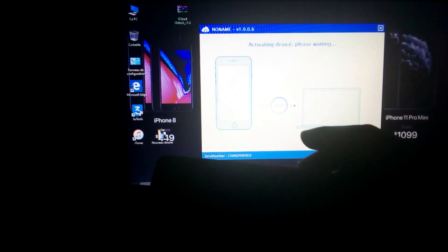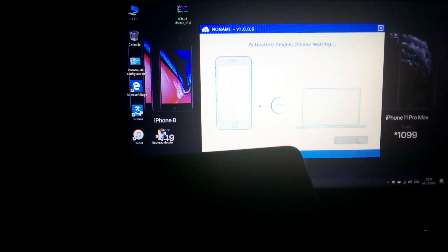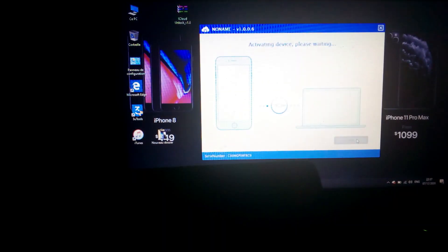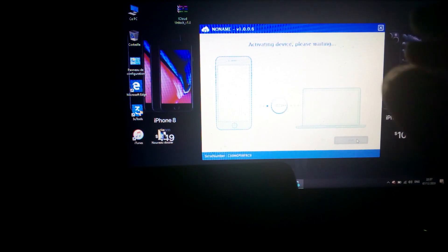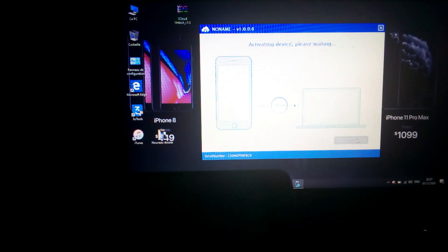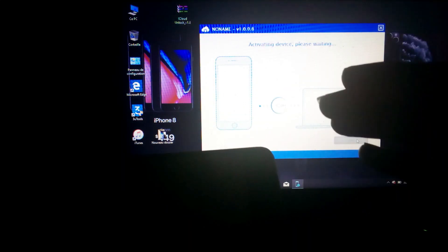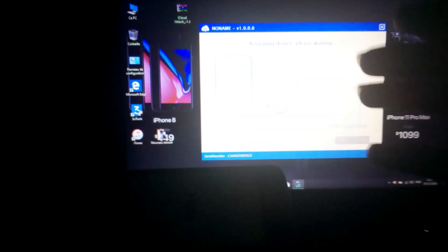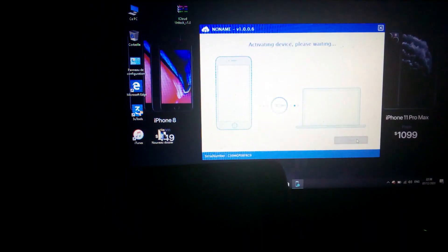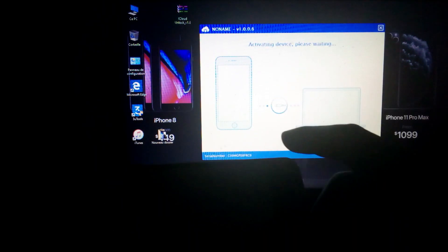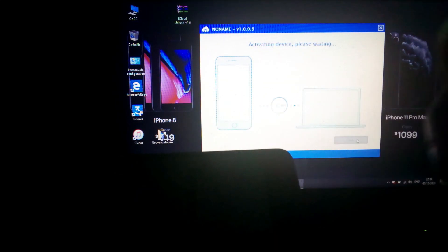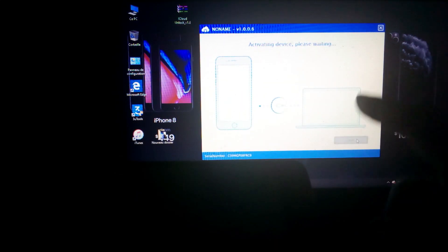Waiting for it to finish activating this iPhone. It will work. If you have any problem, inbox me. If you want to address your serial number — whether it is maybe not registered — inbox me, I will address your serial number and it will work perfectly.